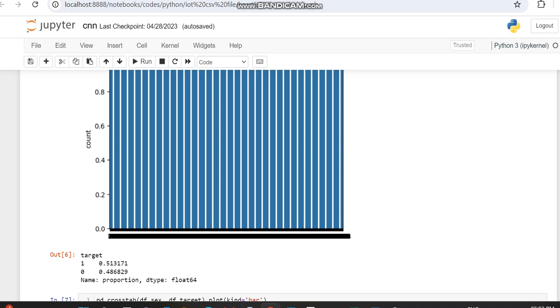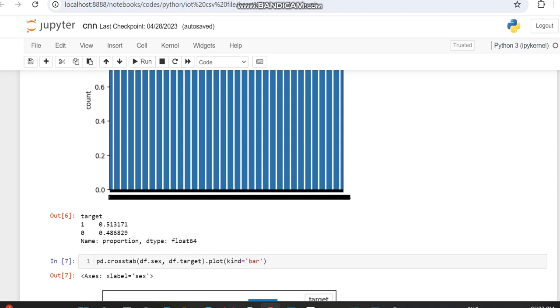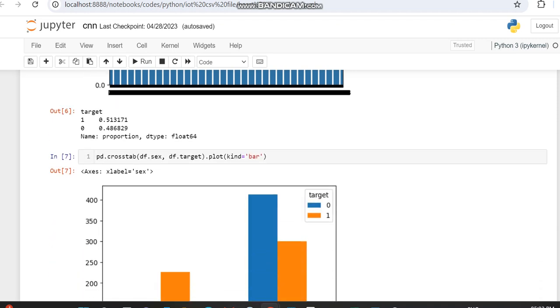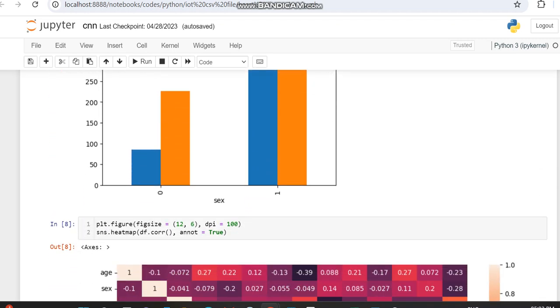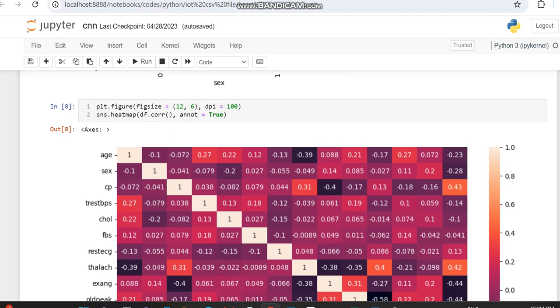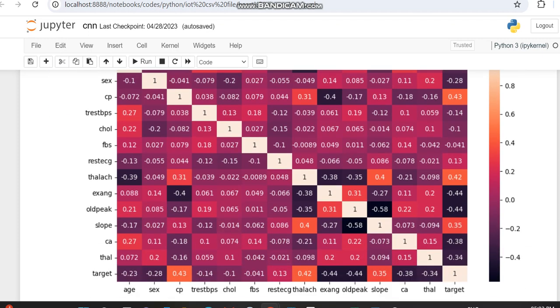We're getting the percentage difference between the classes in the target variable. It has nearly two classes, 0 and 1. When compared to 0, the 1 variable has a higher proportion. Then we're making a plot regarding this dataset. This is the SNS plot of the dataset.